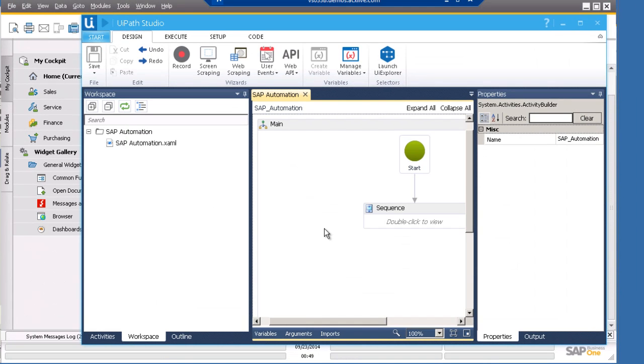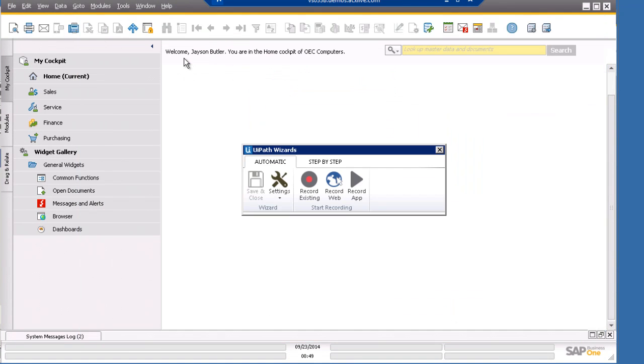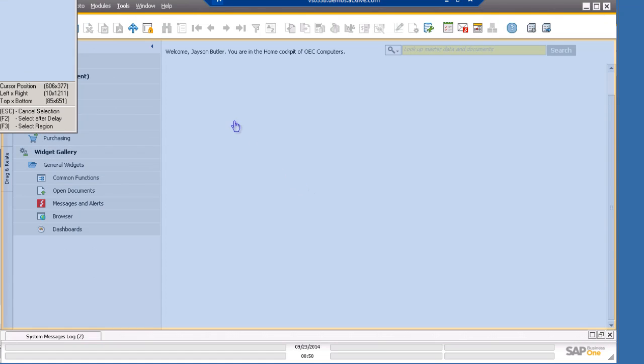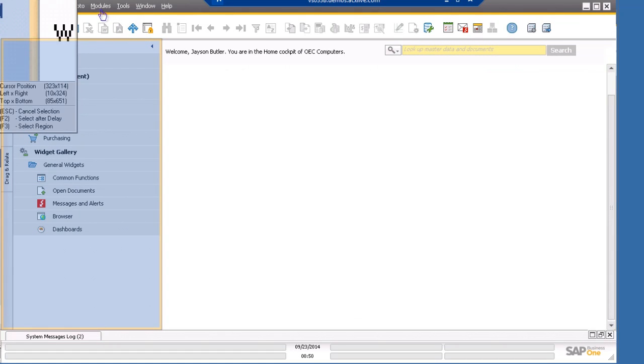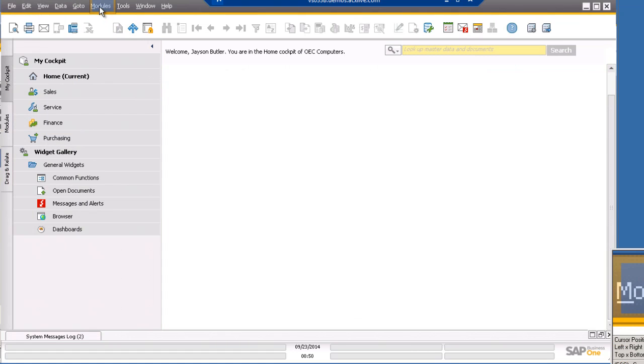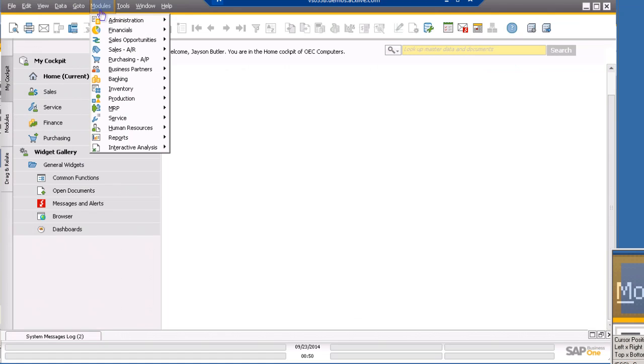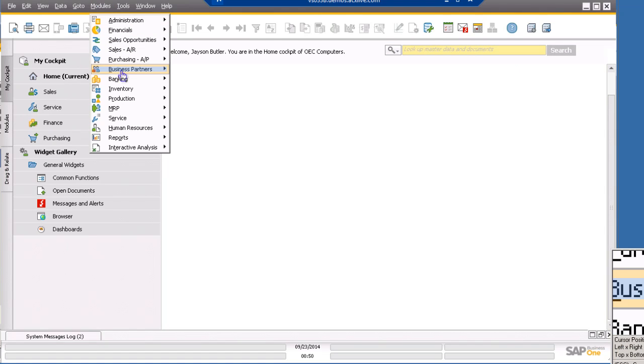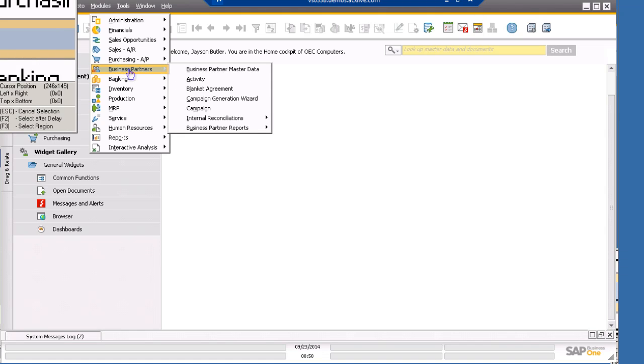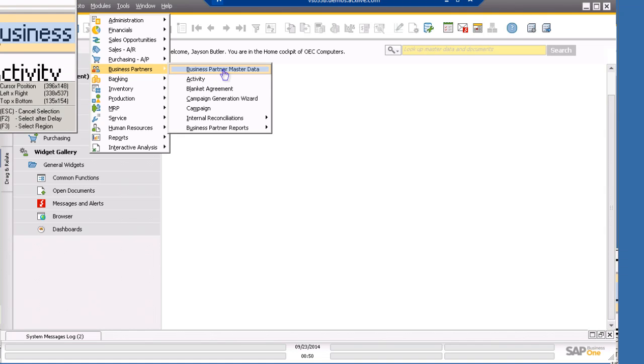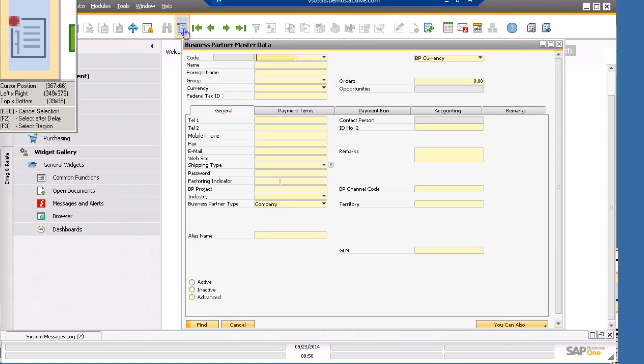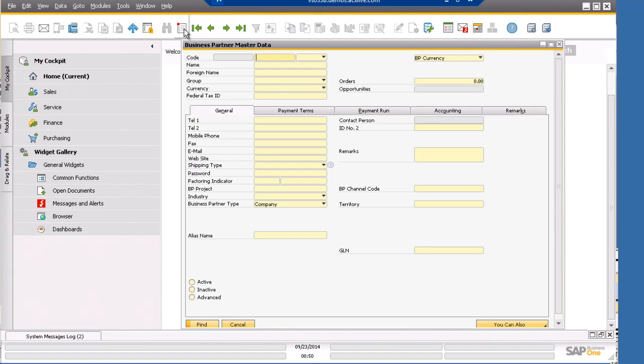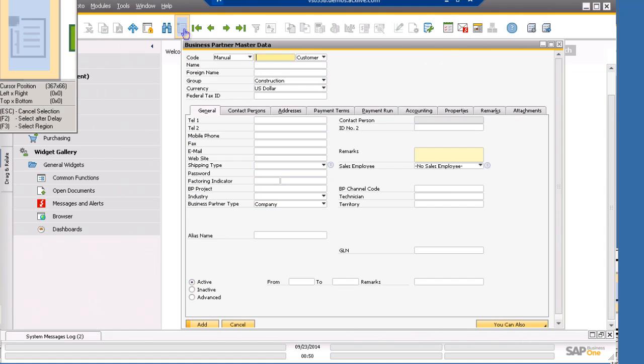Let's click the record button and select record existing. Next, we click the modules menu. We select business partners and click business partner master data. Then I will click this add button and the form is ready to be filled in. Let's press escape.